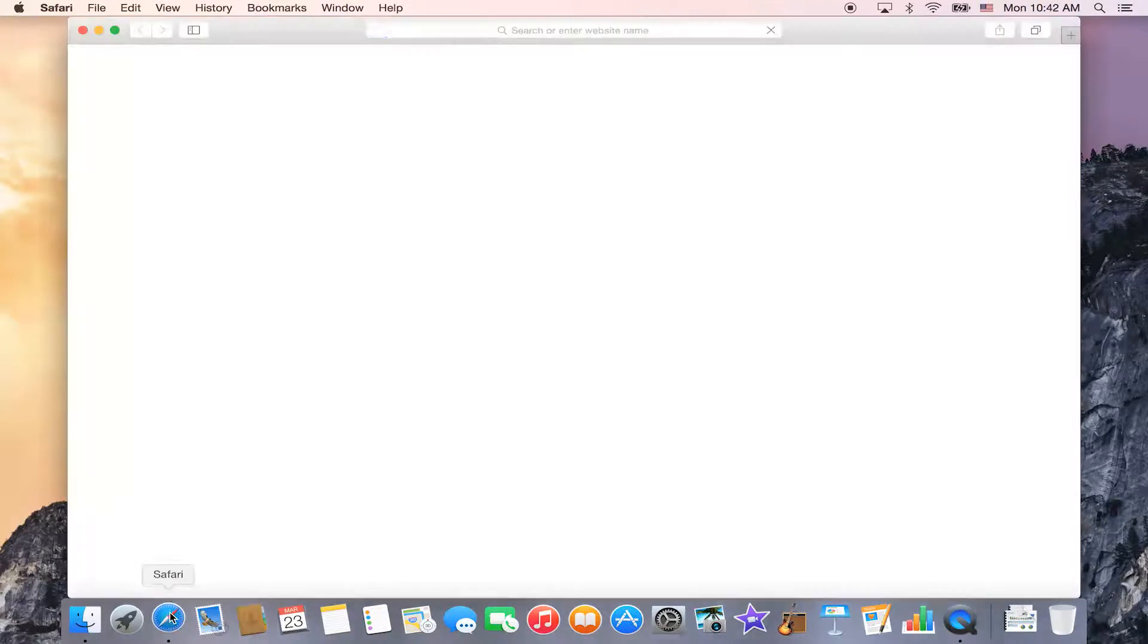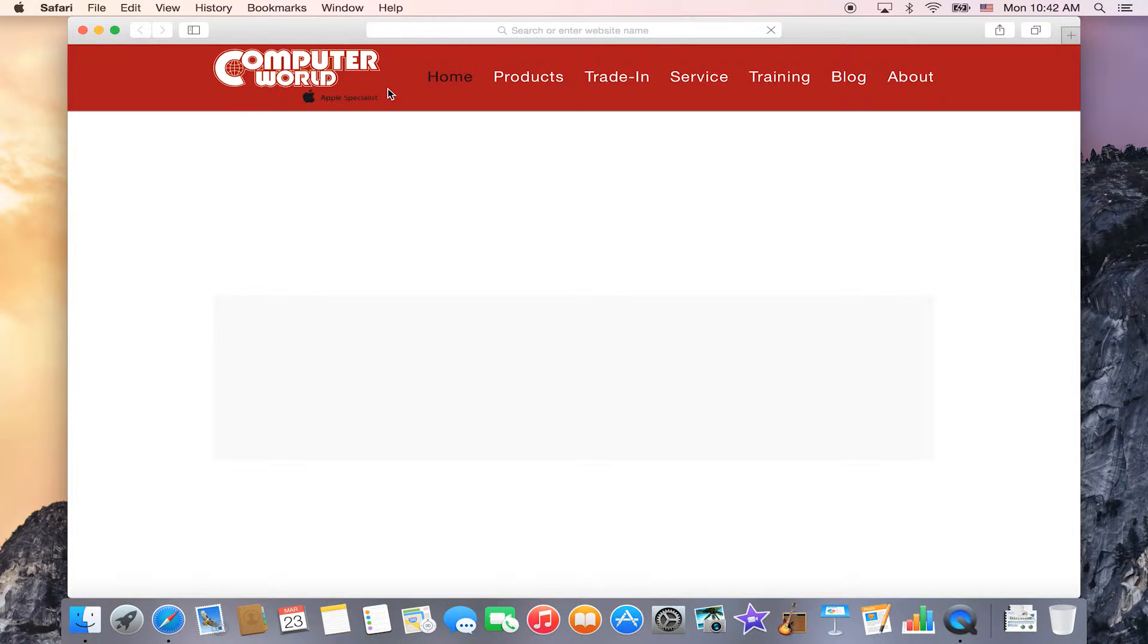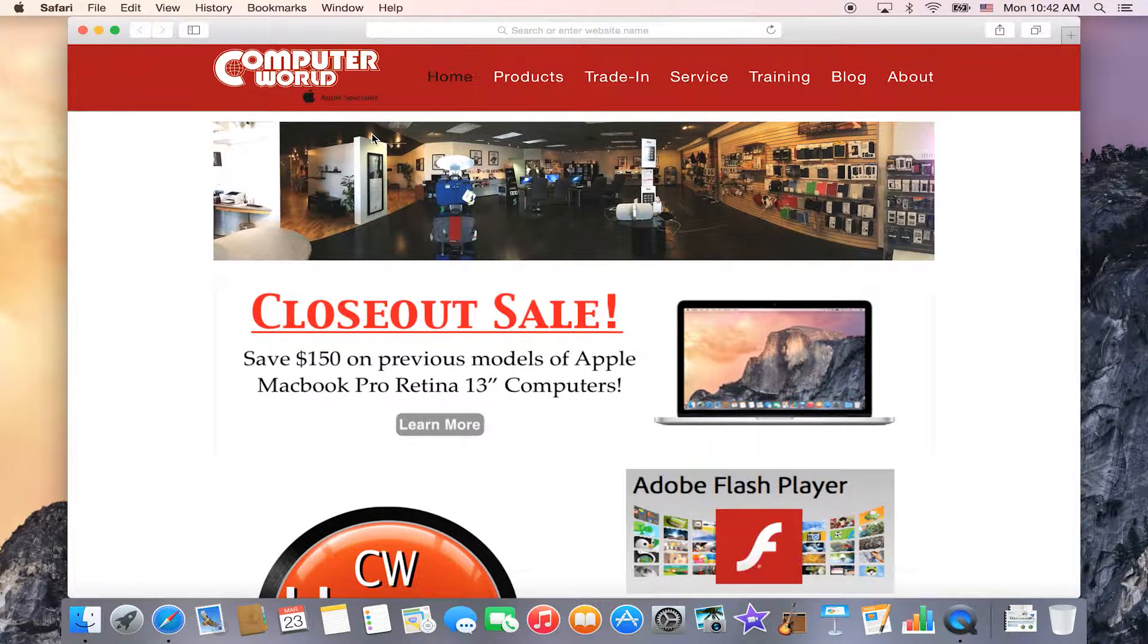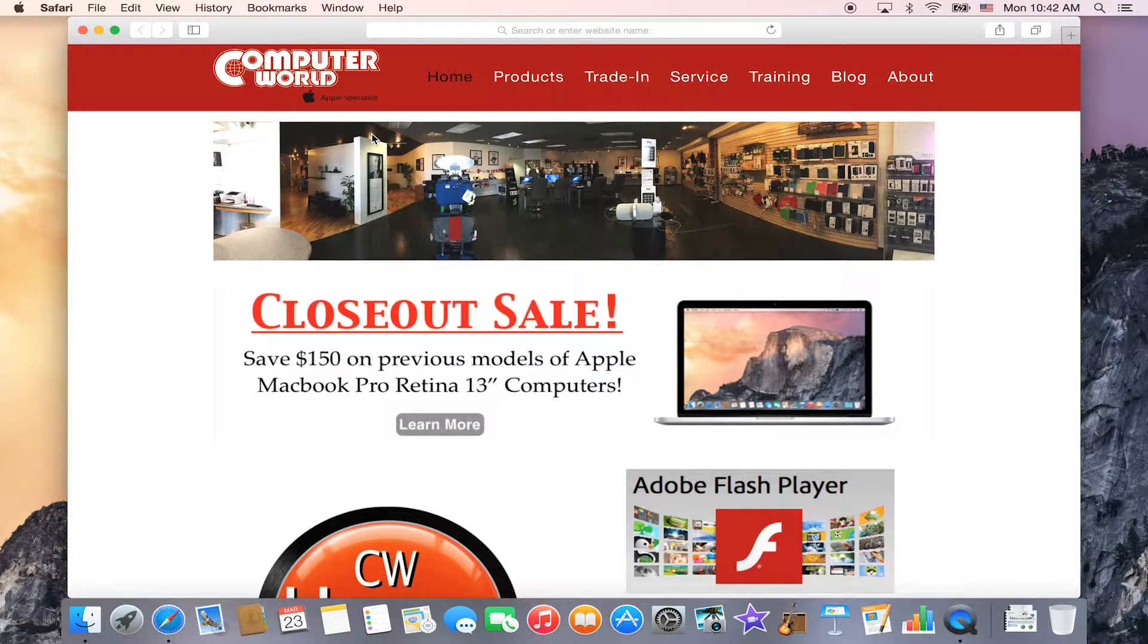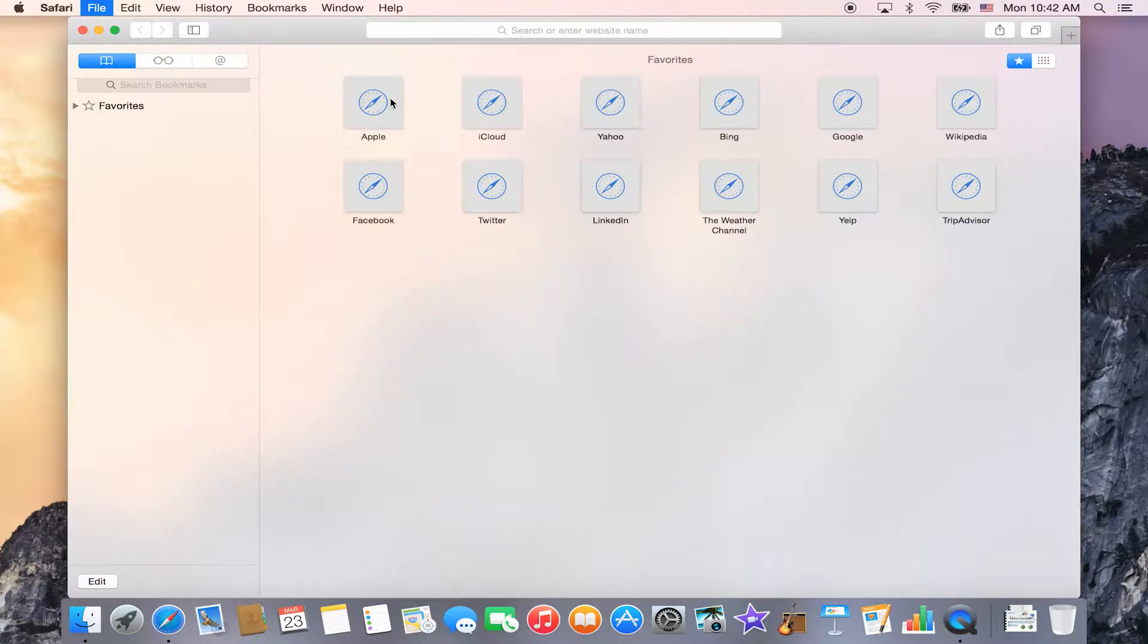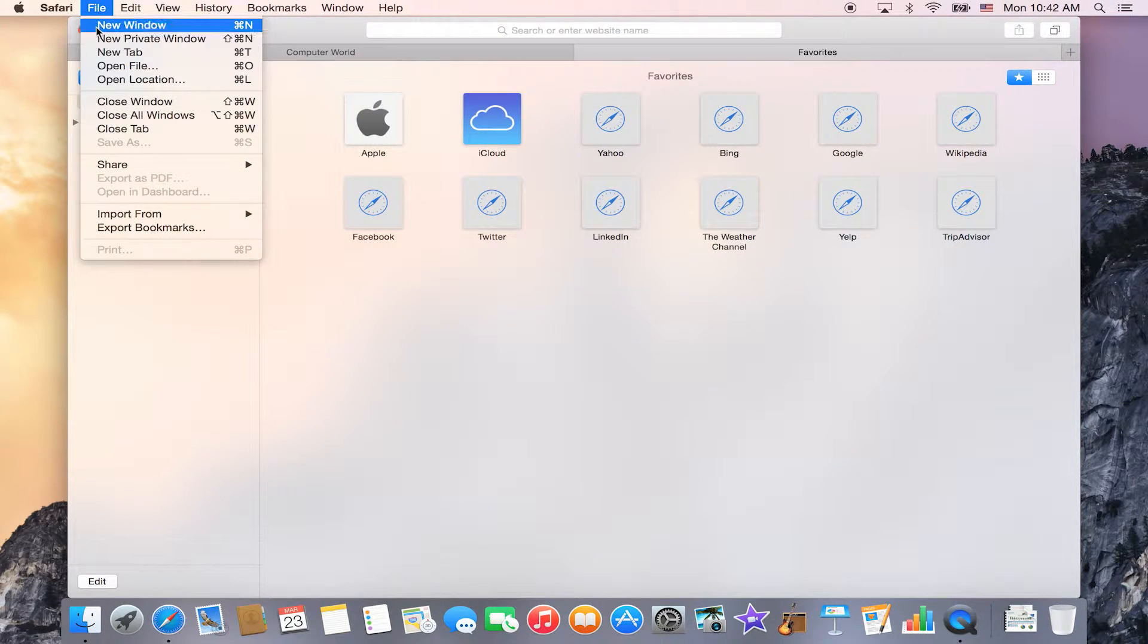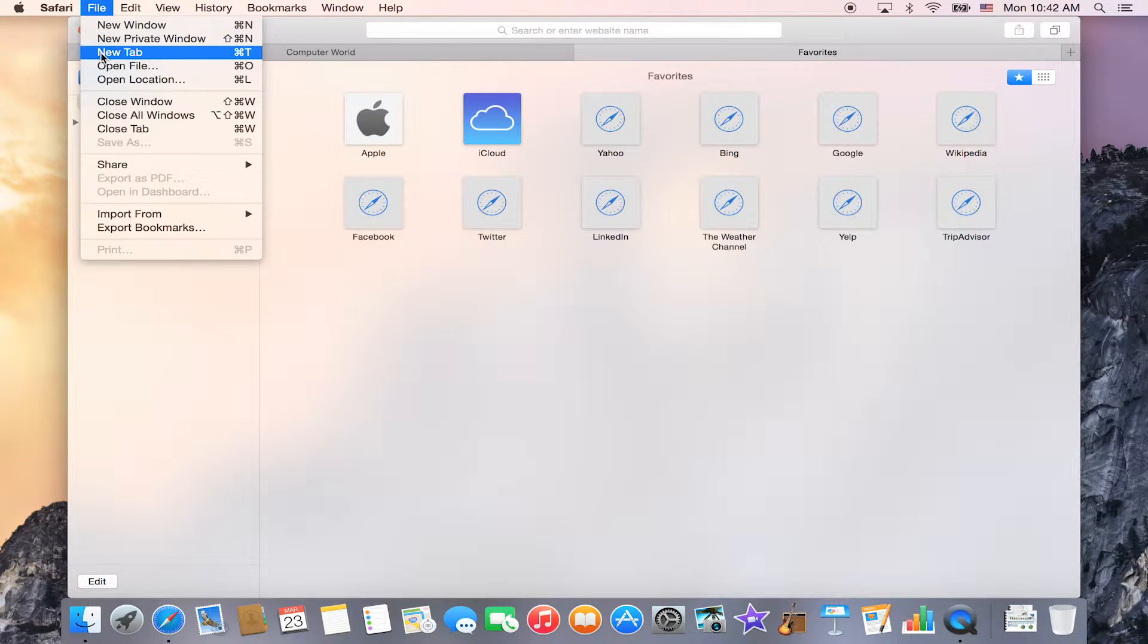First you'll want to go into your Safari. And any time that you're in Safari, you can create a new tab by either hitting Command T or you can go up to file and new tab.